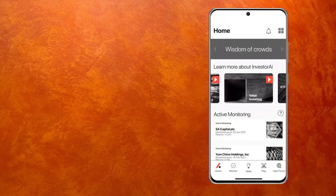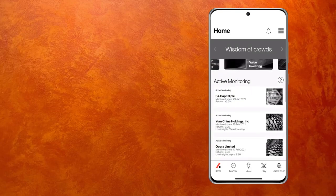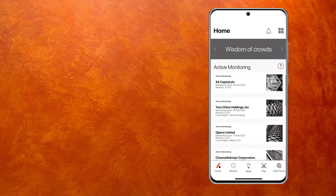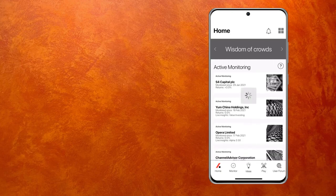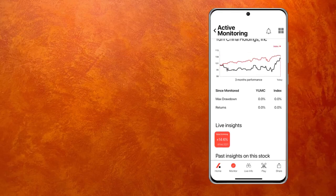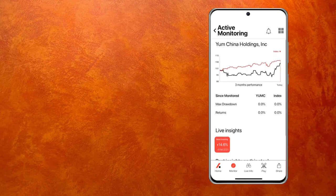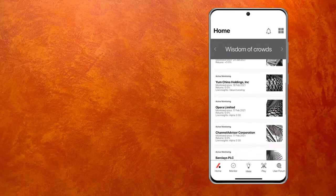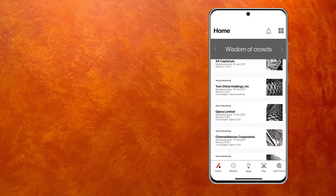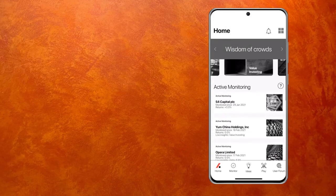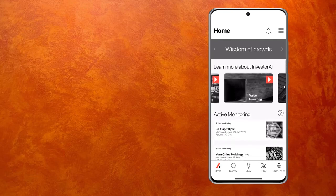Going back to the homepage, you will see under active monitoring, Yum China Holdings, which we just triggered. I go in here and it shows me the details of movement — all the numbers are zero, of course, because we just tracked it today. It tells me there is a live insight, which we know because we saw it a few minutes ago. There are a number of stocks that I'm tracking under active monitoring, and you can add or remove them at any time you like.